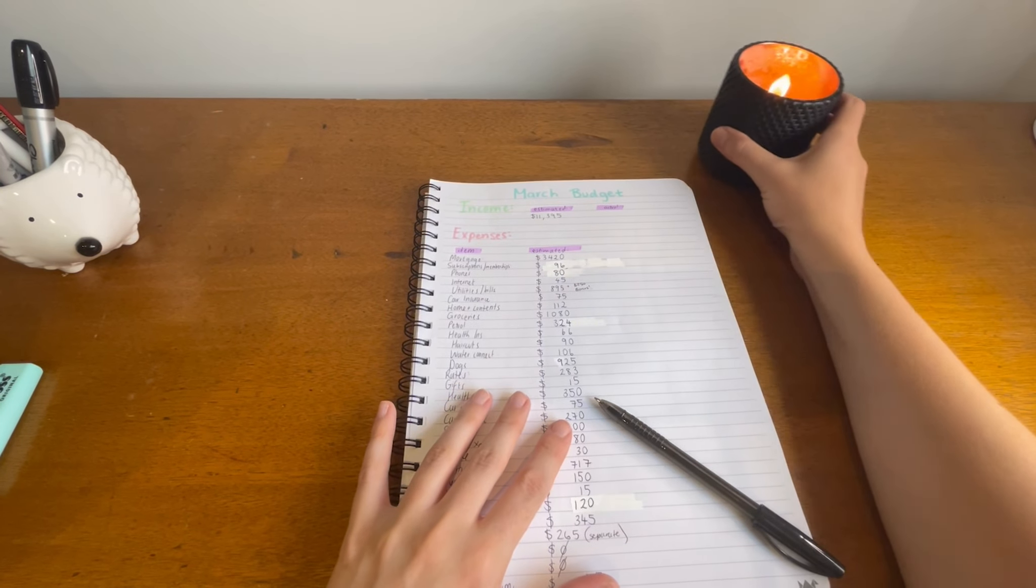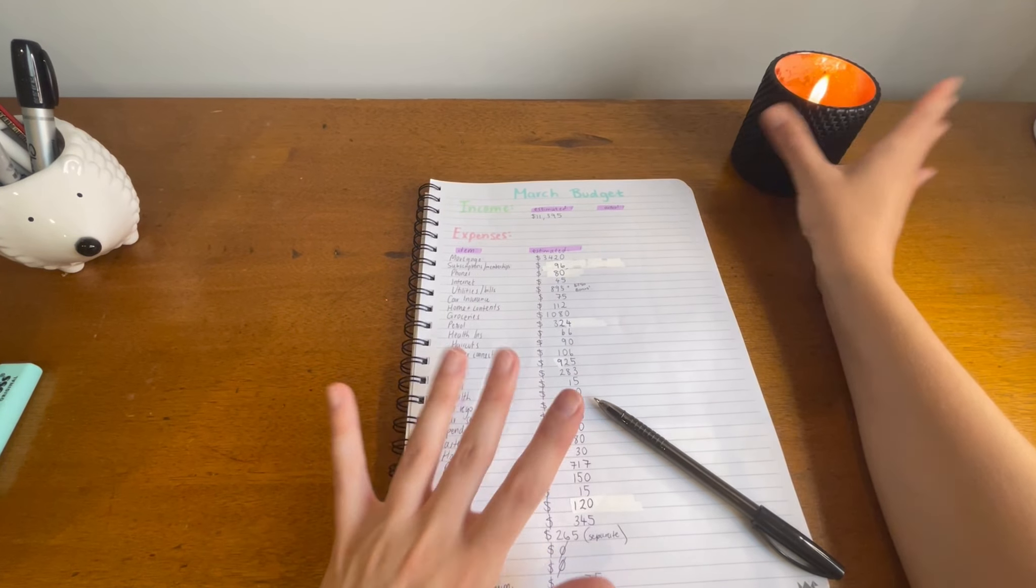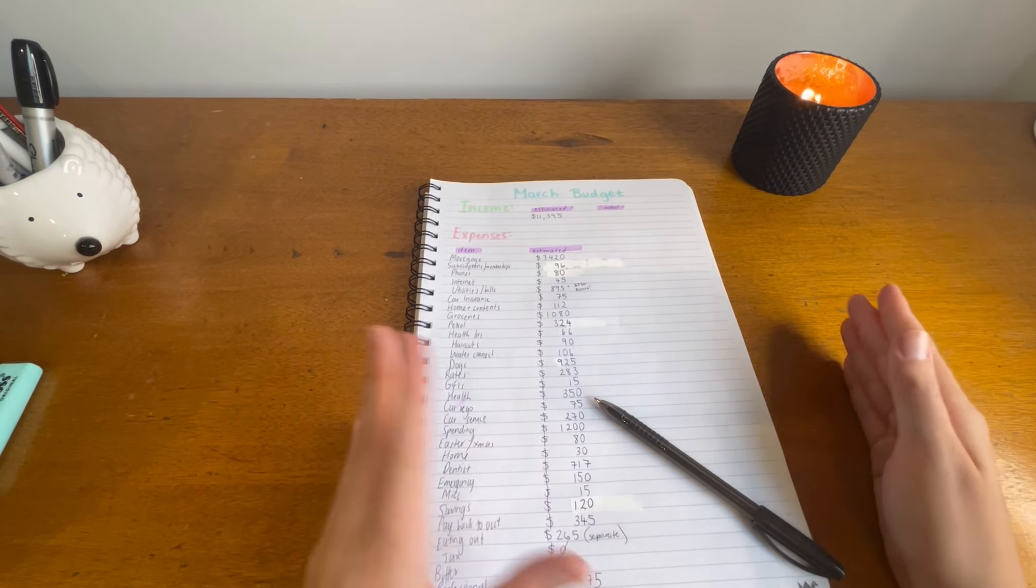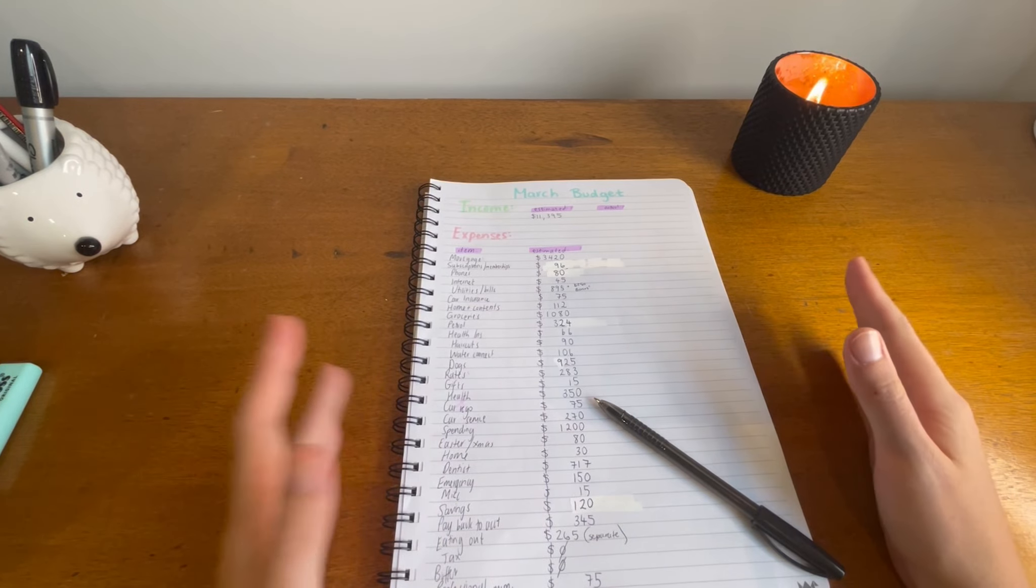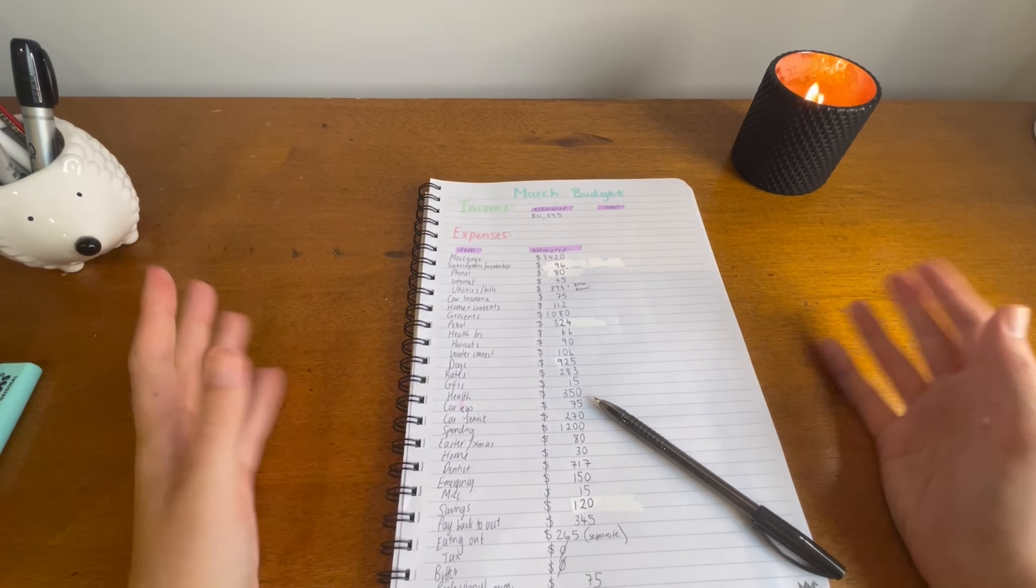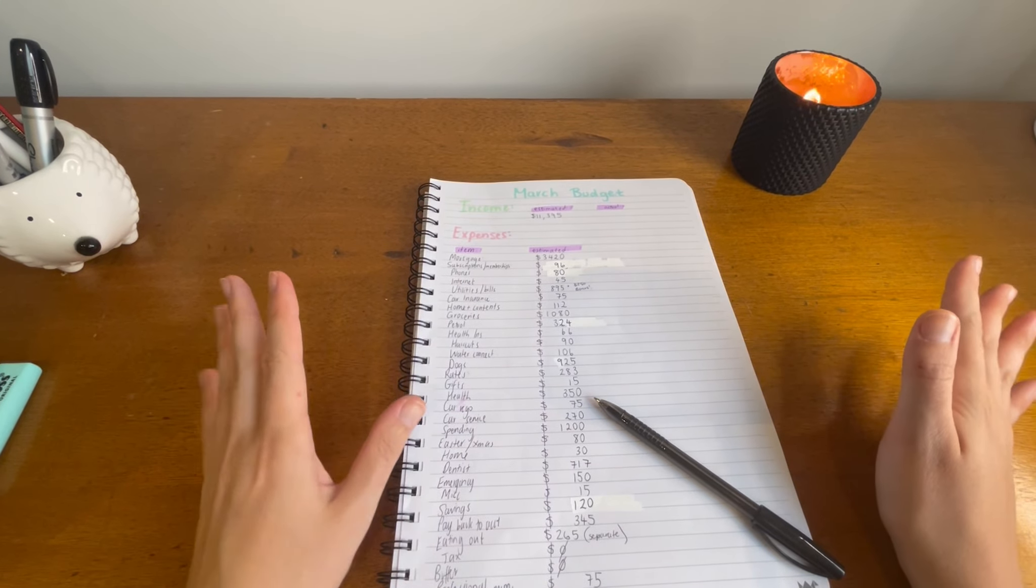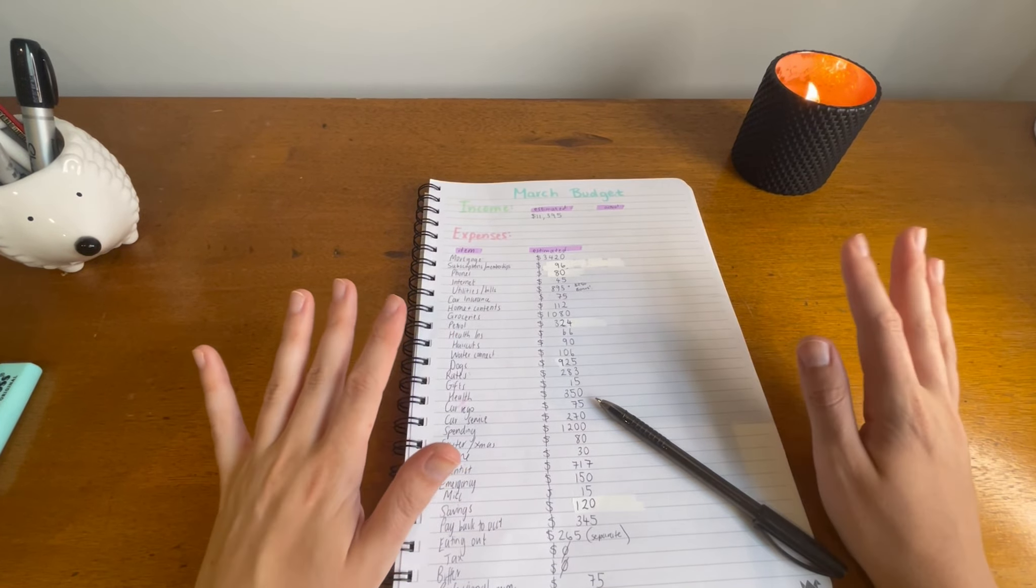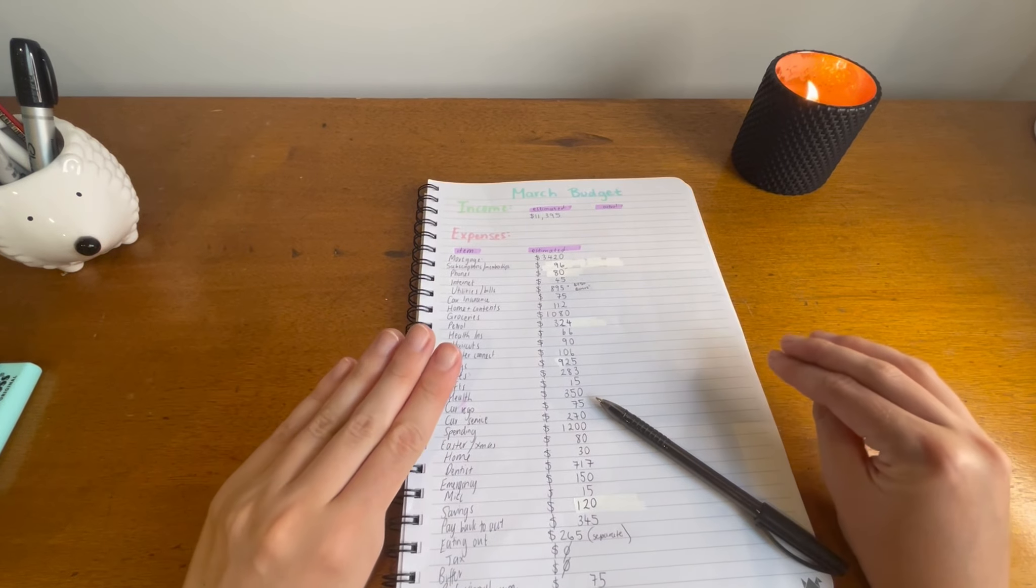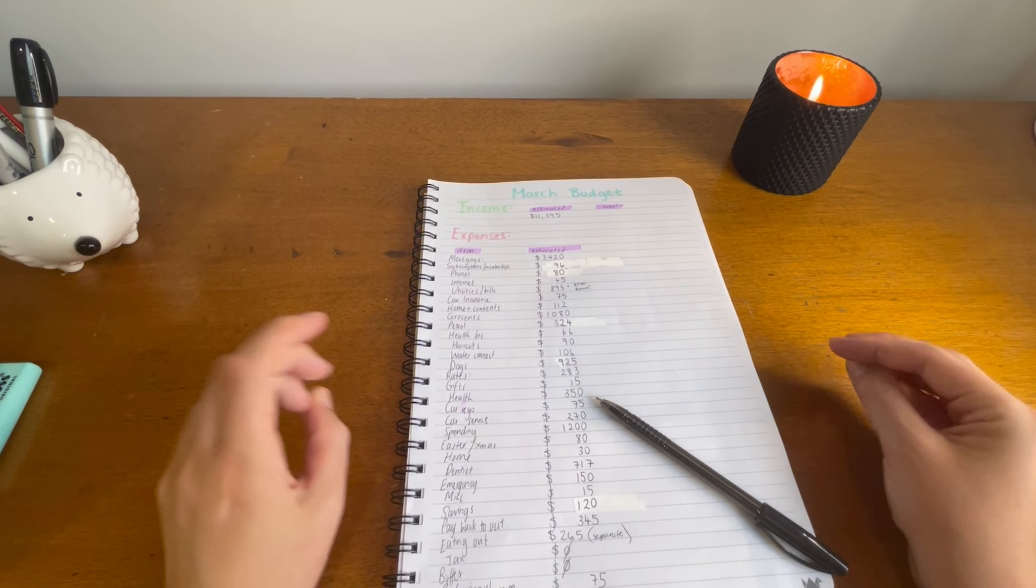Welcome back to Budget with Vee. My name is Vee. I'm a 26 year old Australian who has been just starting to make these videos this year. This today is going to be my March budget.